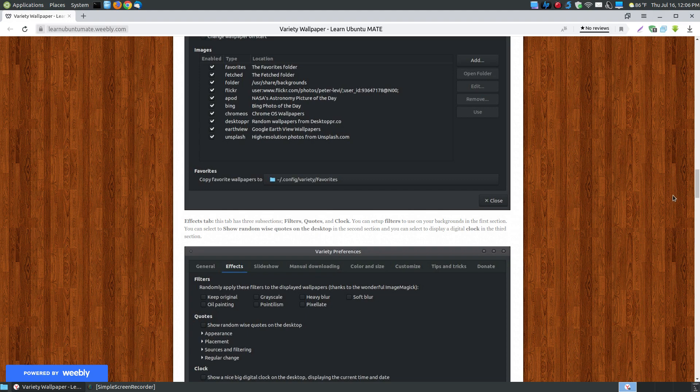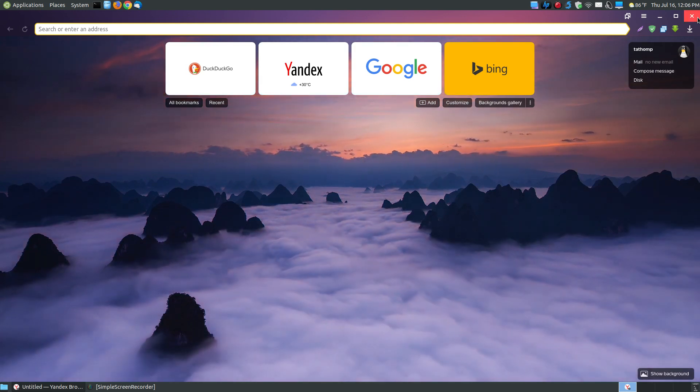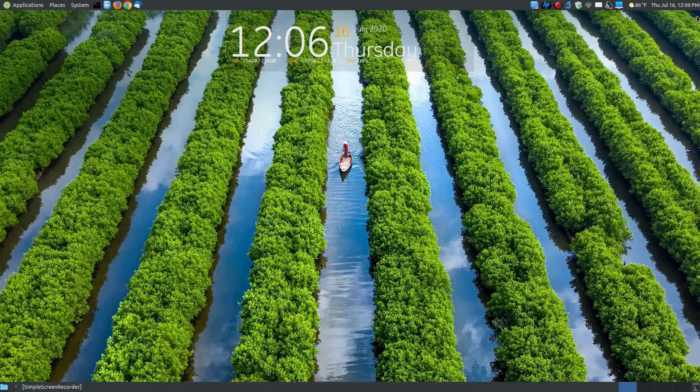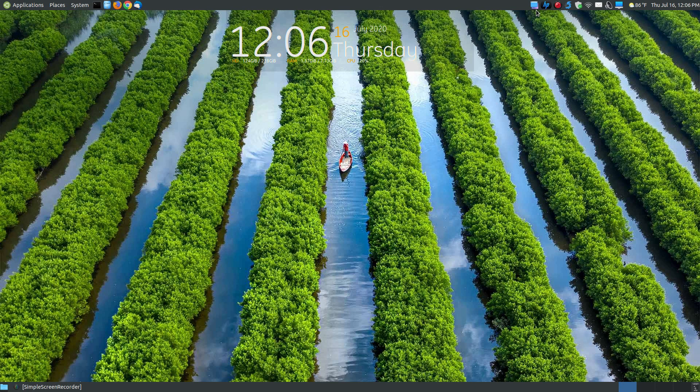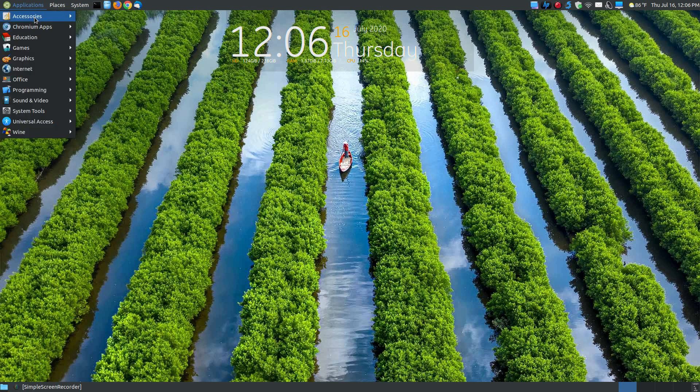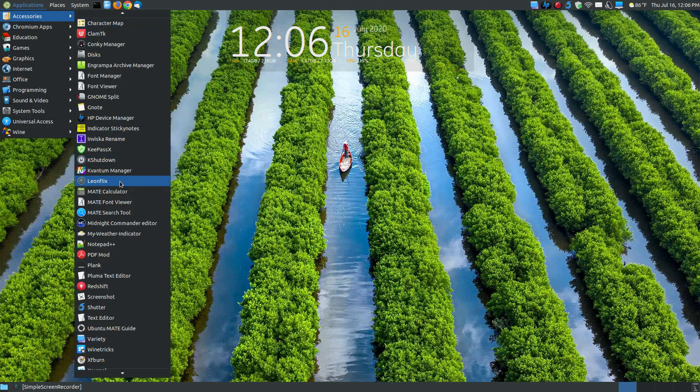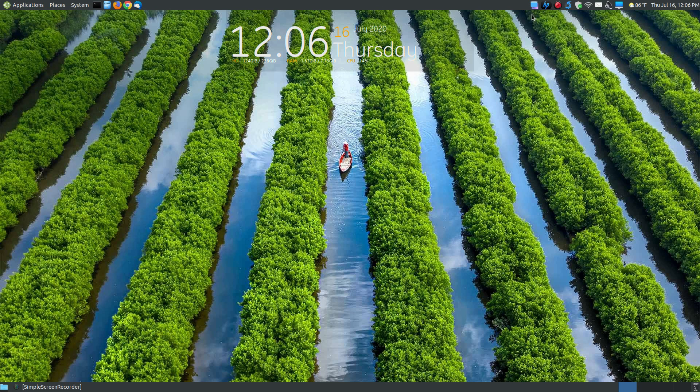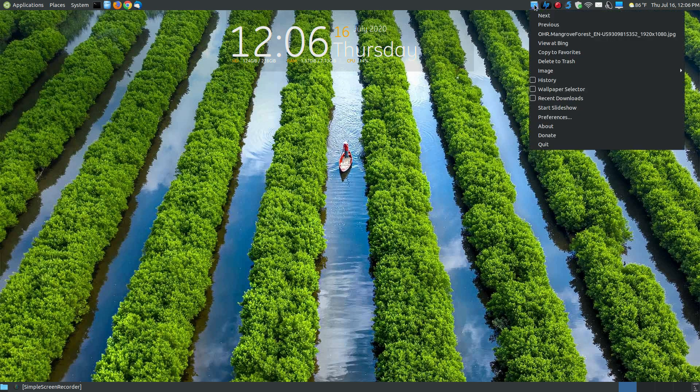Now let's actually take a look at the program itself. So I go ahead and close this out, and I can actually close my browser out as well. Let's take a look at the program. Now remember, the first time you run it, you go to Accessories and then click on Variety. Once you load it, it will load up in the taskbar. But then after you reboot your system, in order to bring it up, once it starts, it's here.